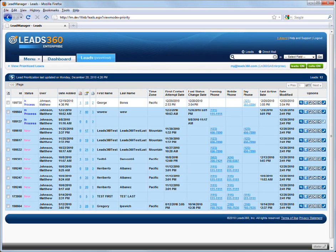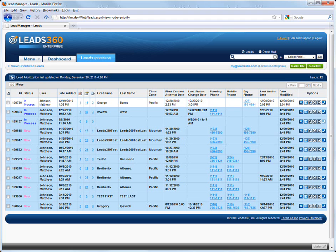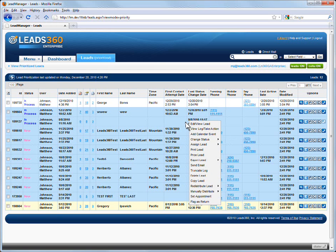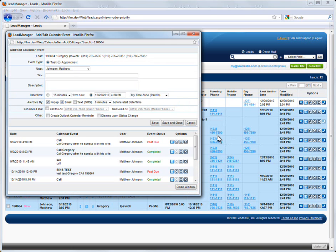Scheduled Dial is set on the Add Edit Calendar Event pop-up. It is available as a setting wherever you set calendar events. To use Scheduled Dial, right-click a lead on the View Leads page and select Add Calendar Event. The Add Edit Calendar Event pop-up will load.